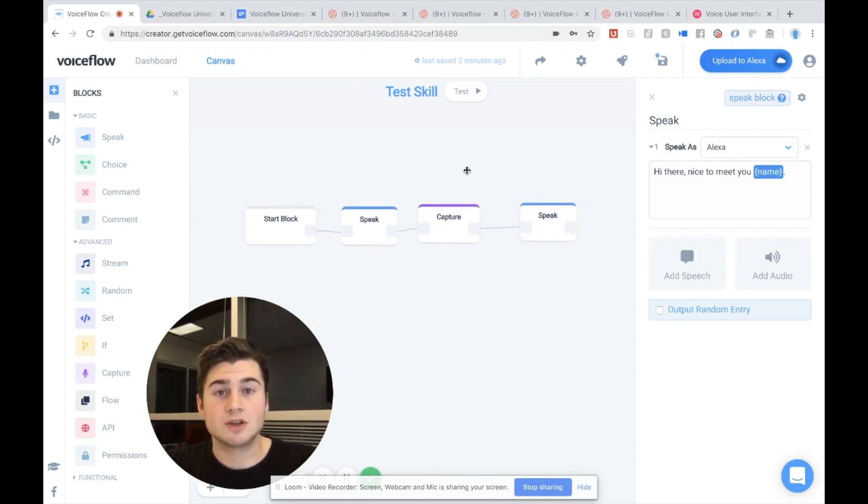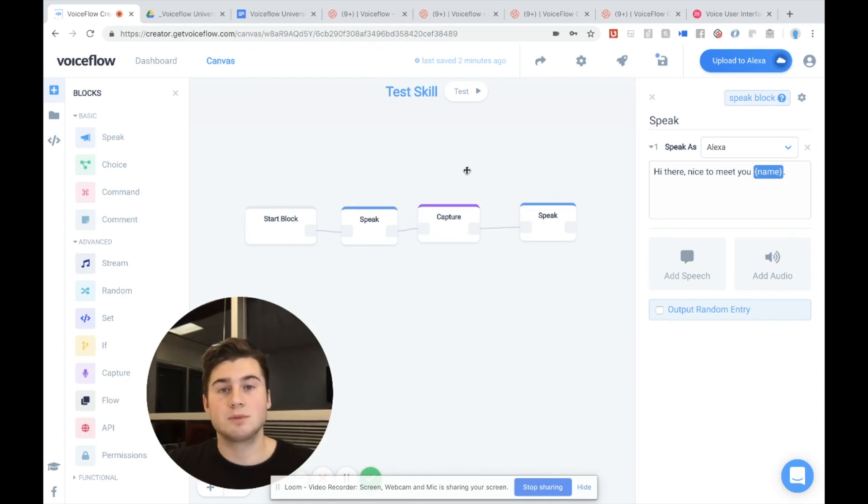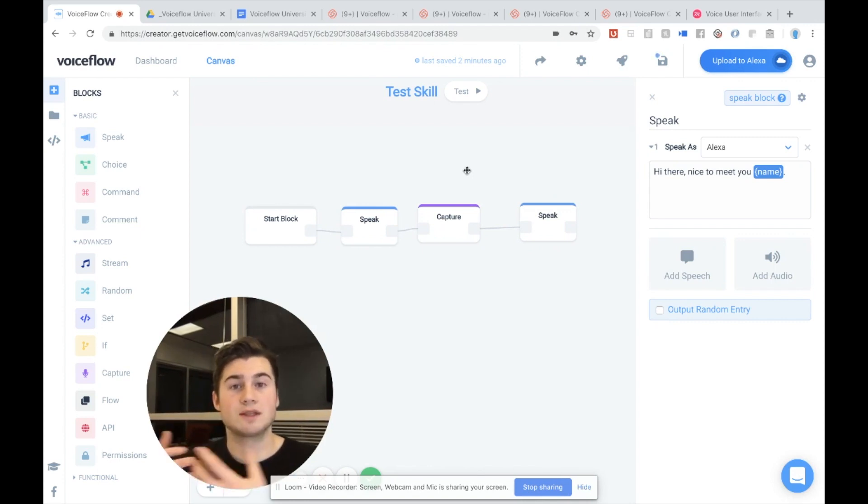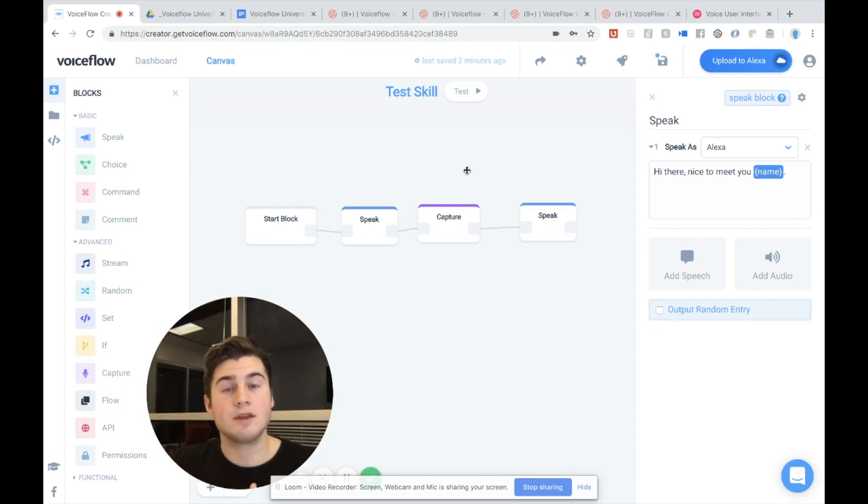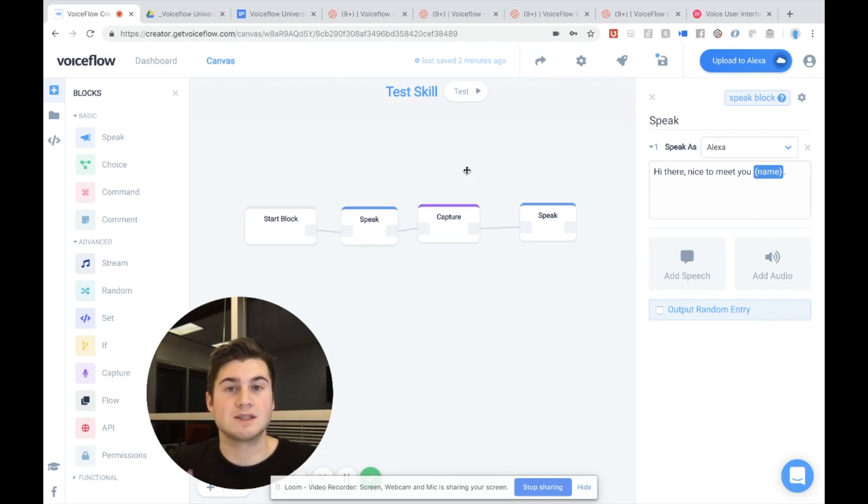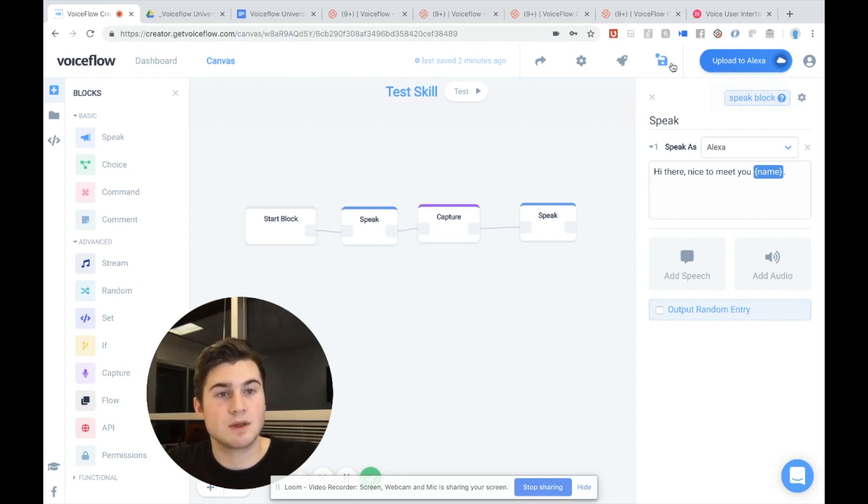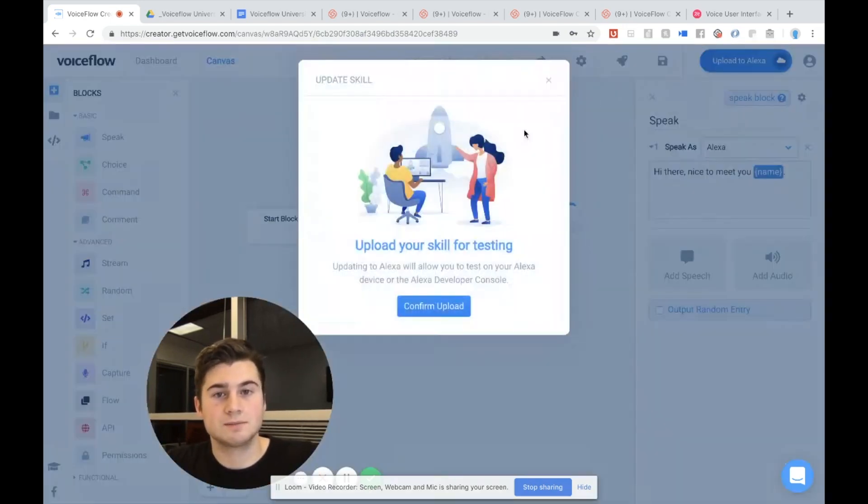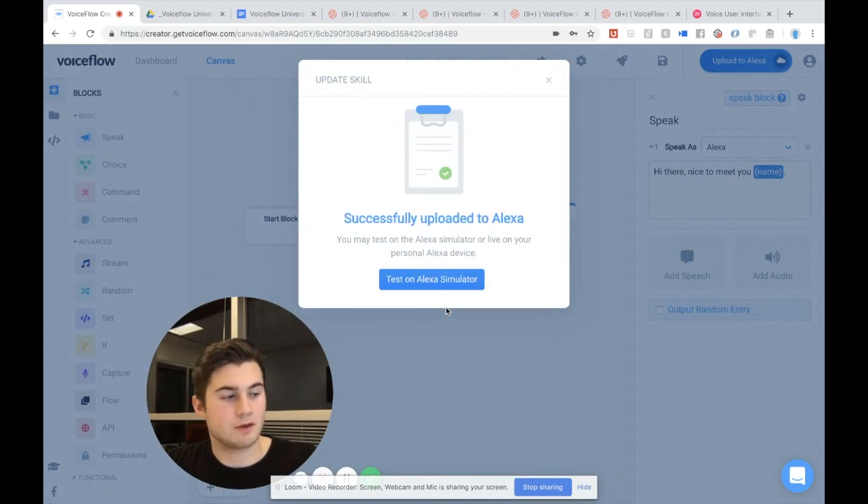So what this should do is that we're going to ask the user, please say your first name. We're then going to capture what they say into the name variable. And then say, hi, nice to meet you, name variable, which will then say their name back to them. So let's do that. I'm going to save and upload to Alexa. Confirm upload and let's test it.